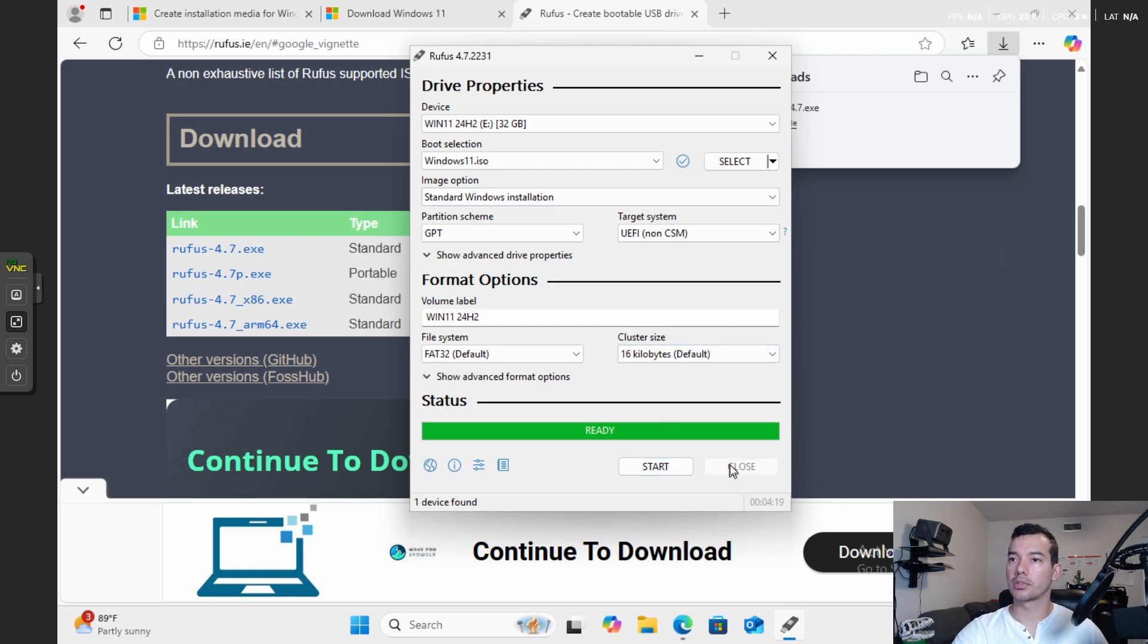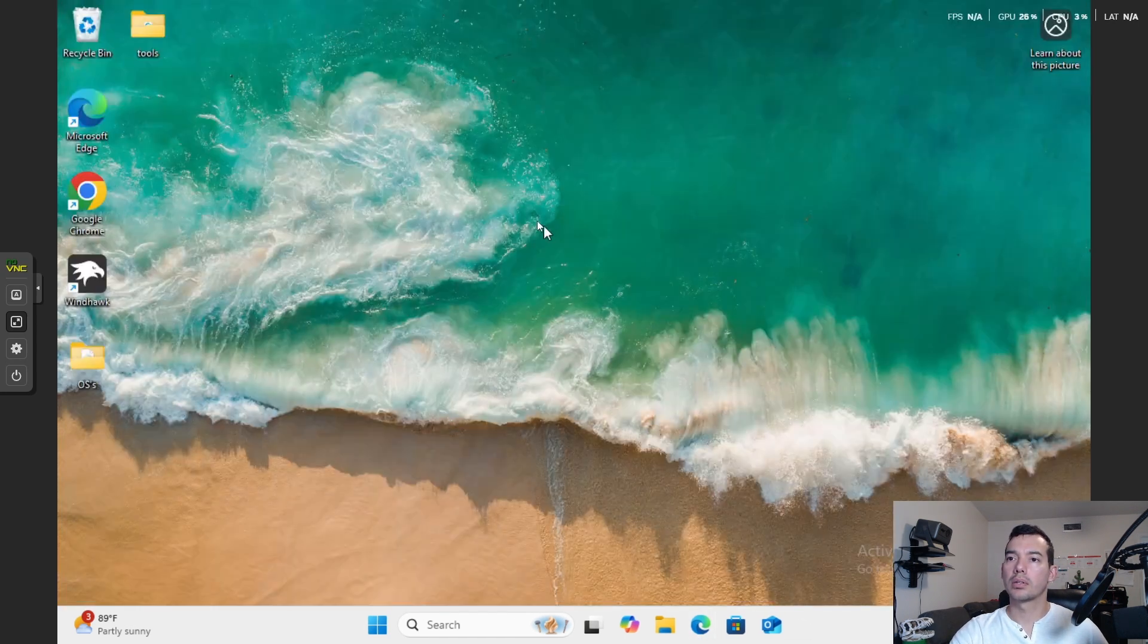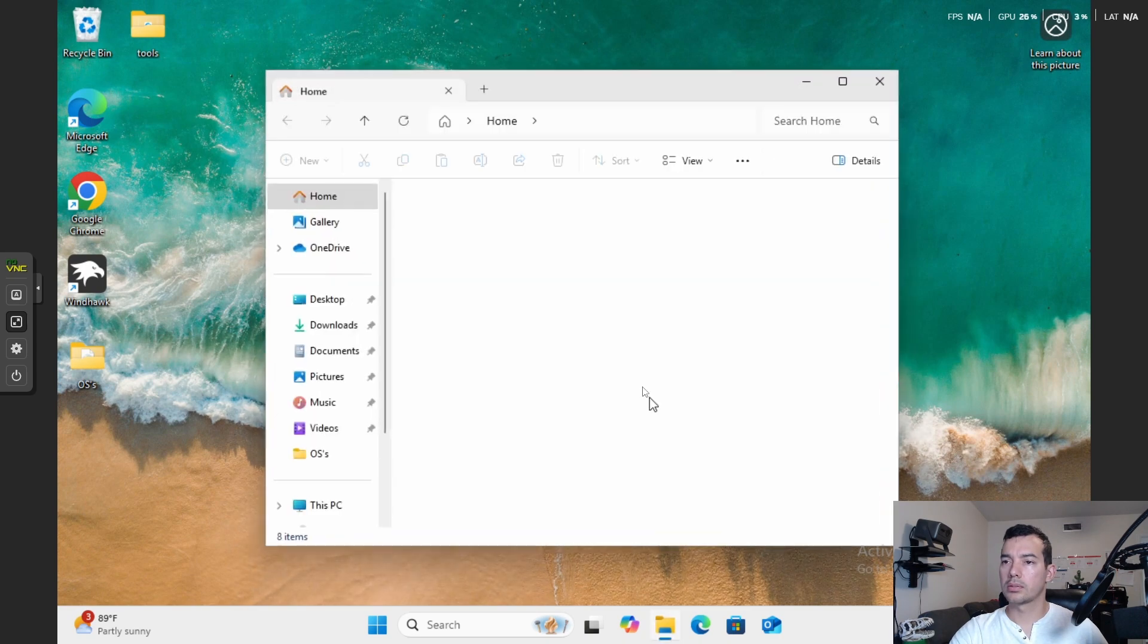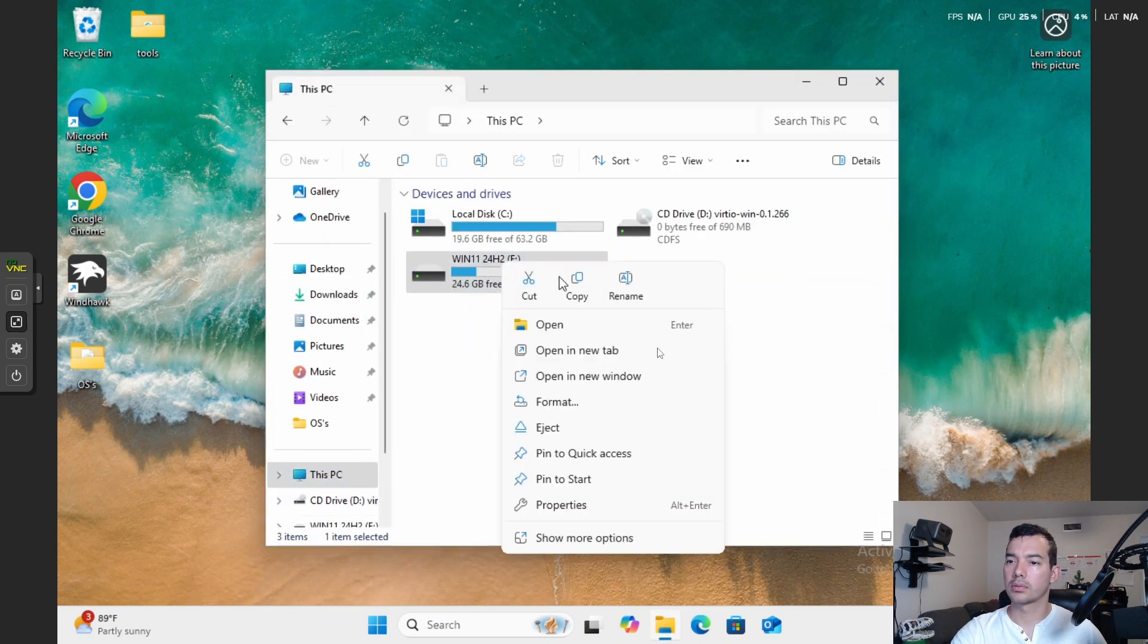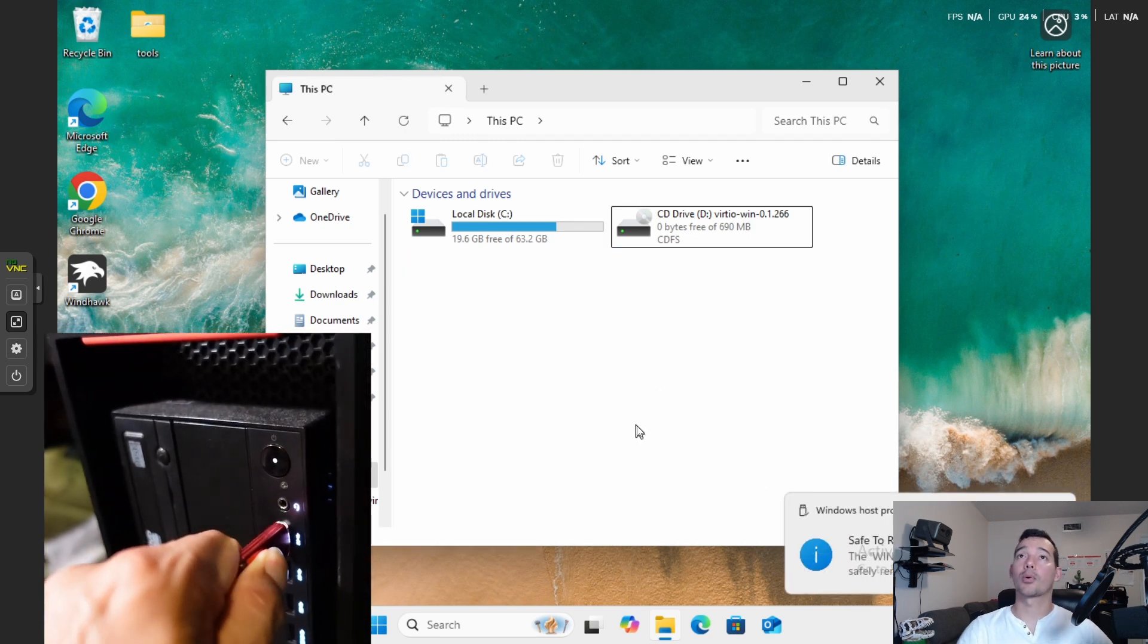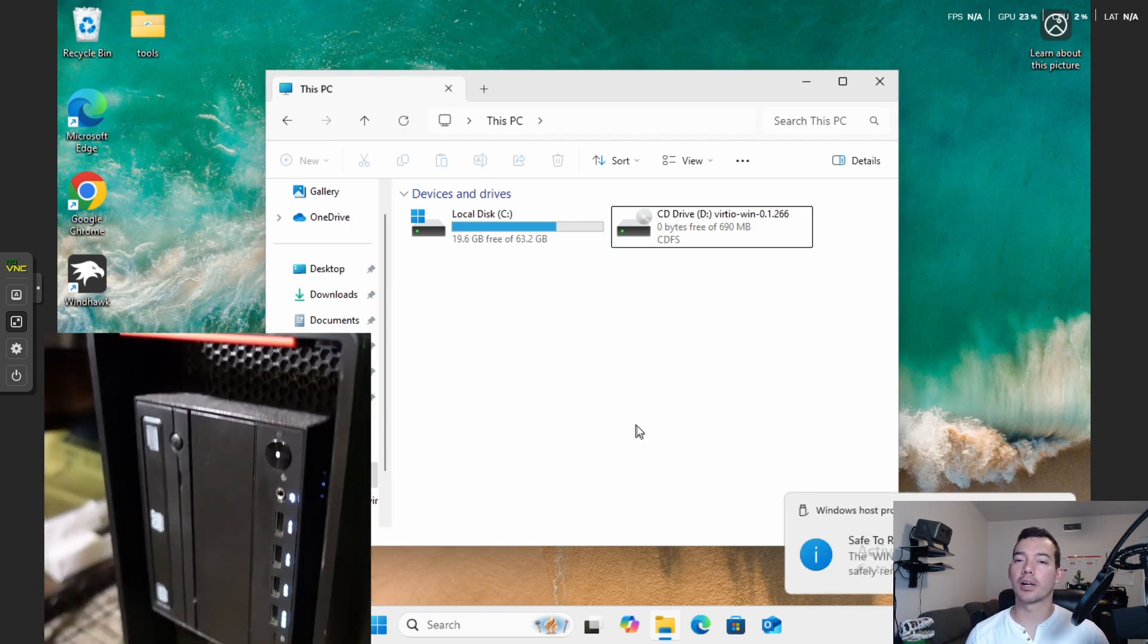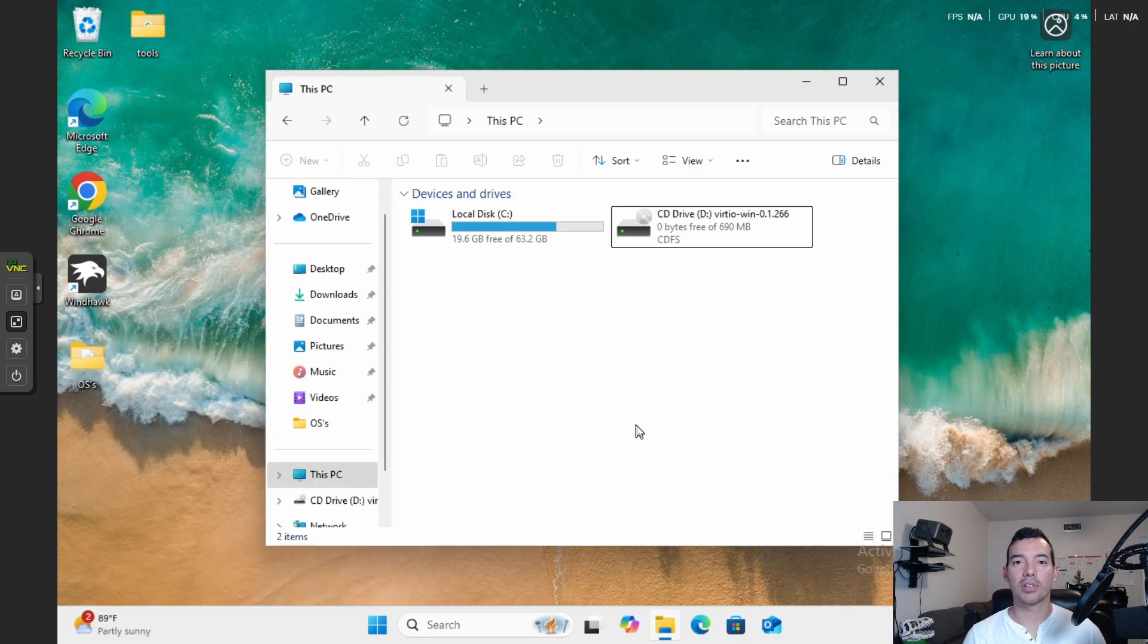We're just going to close out. Close out of here. Eject. Eject. And now we're going to test our USB drive on our unsupported system and see if it works. Let's get to working.